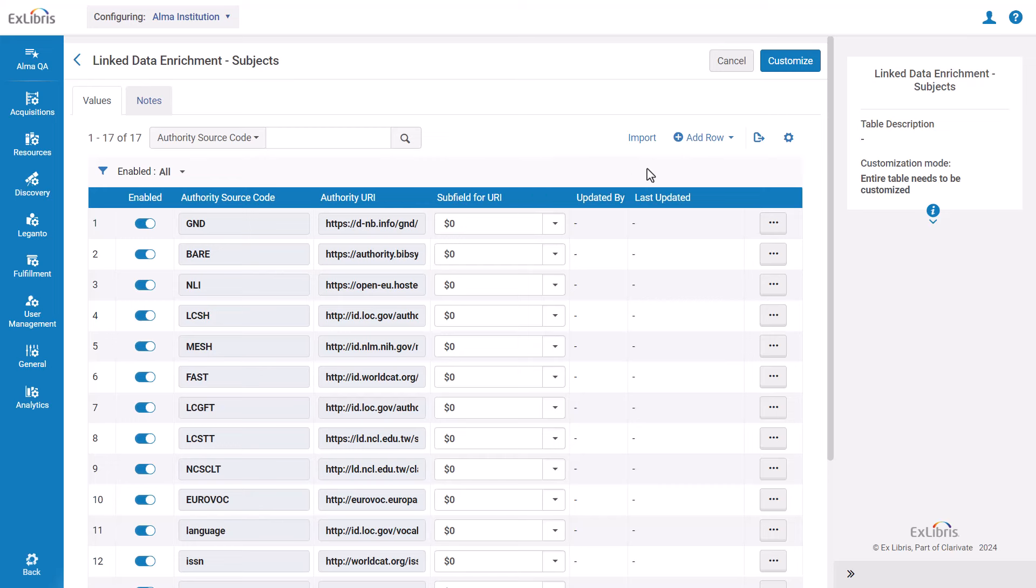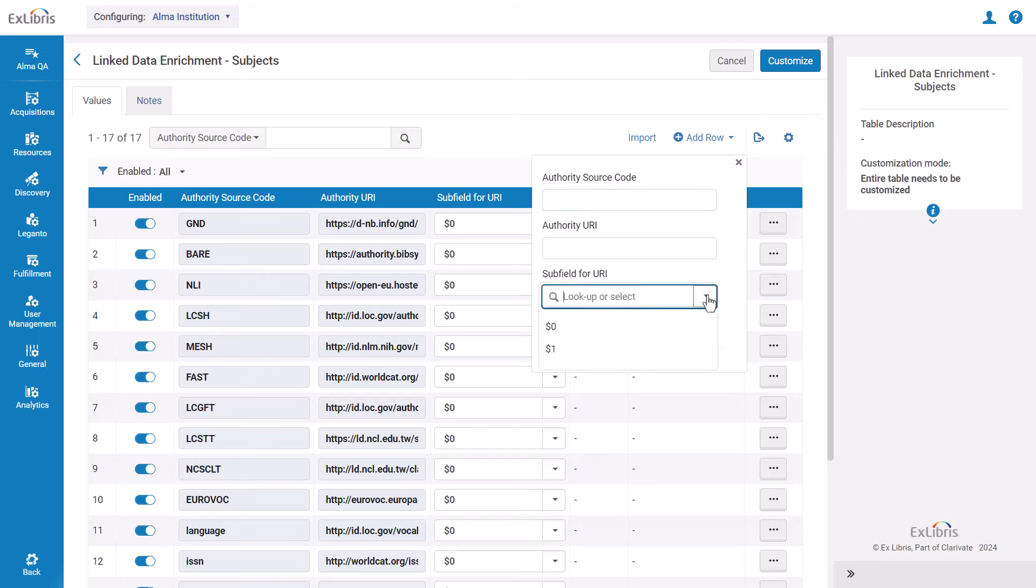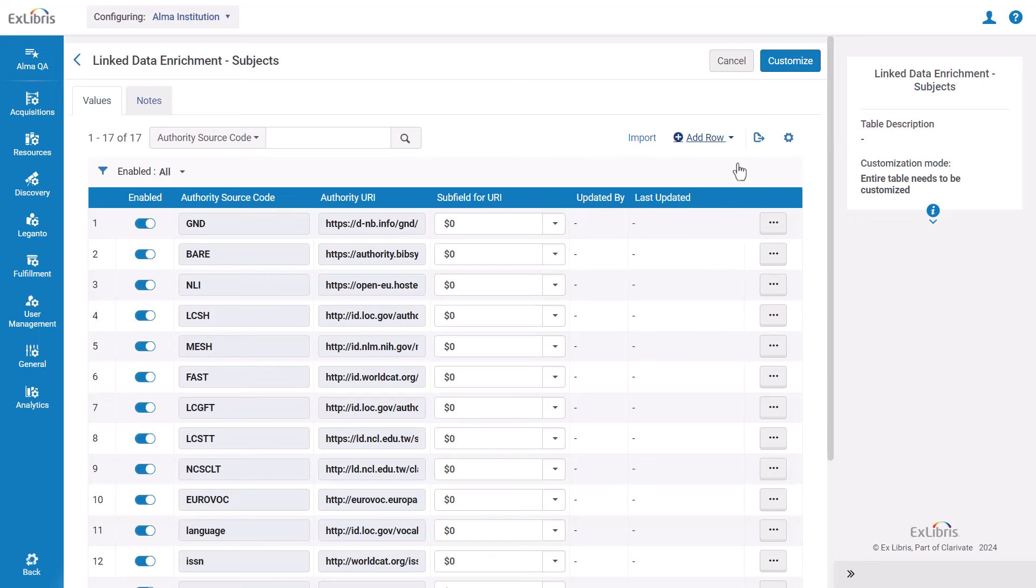You can add new subject authority sources by clicking add row and fill in the authority source code, URI, and which subfield the URI should be added to. Click add row when you're done. After you've made all your changes, click customize if this is the first time you are making changes to the table, otherwise click save or cancel if you don't want to save your changes.